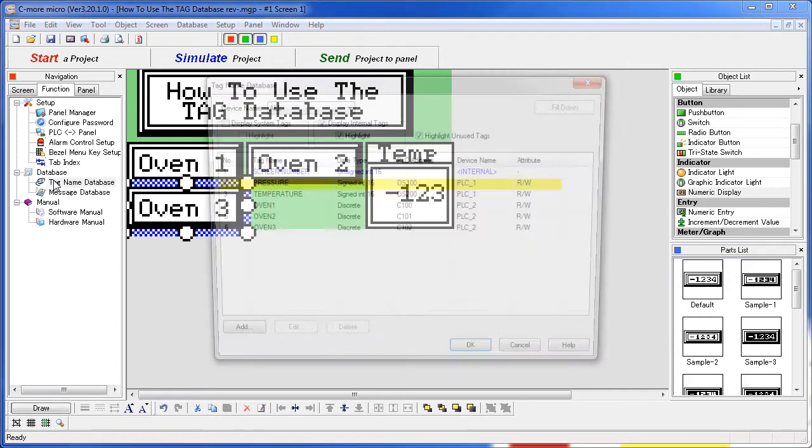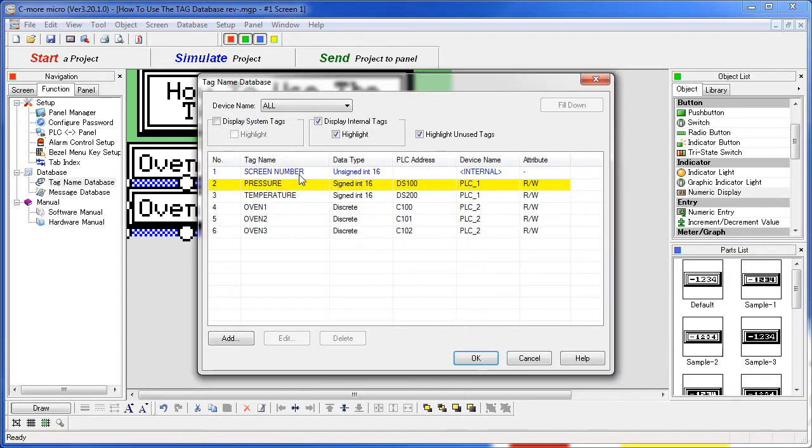Pop back into our tag name database and now we can see that Oven 3 is not highlighted anymore but we are still not using the pressure tag. That's OK.